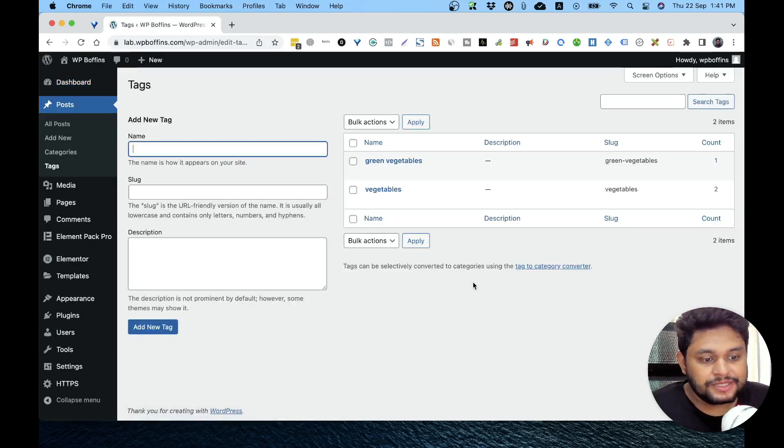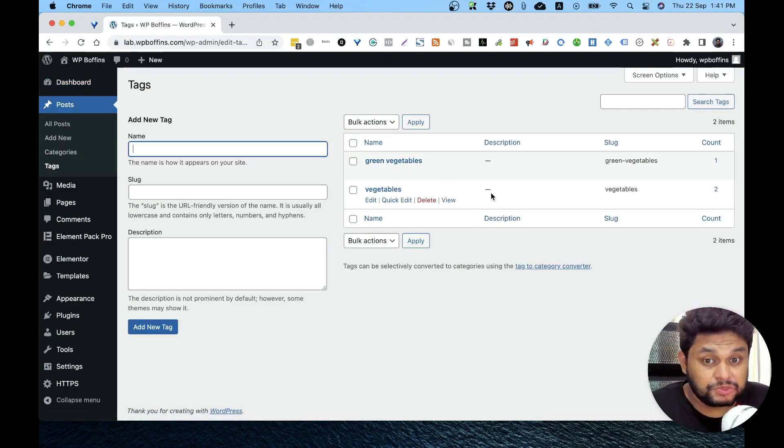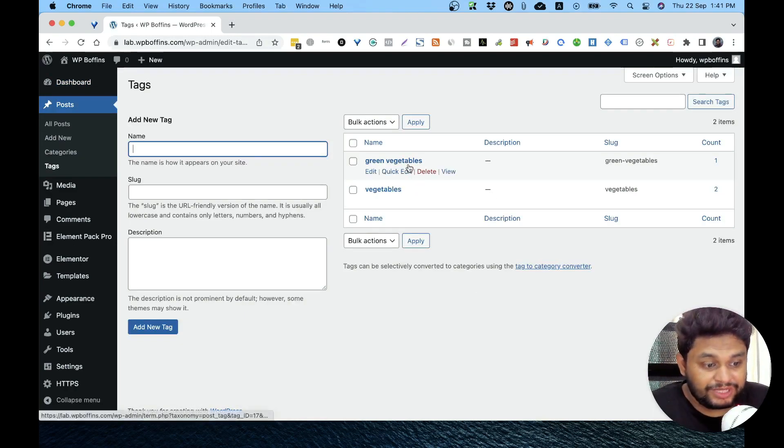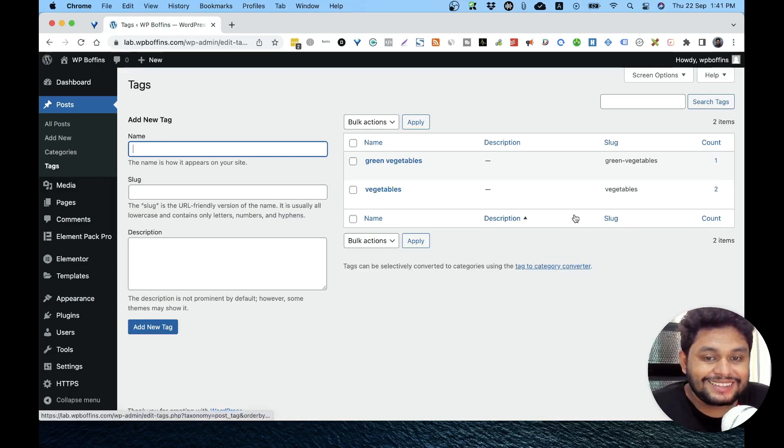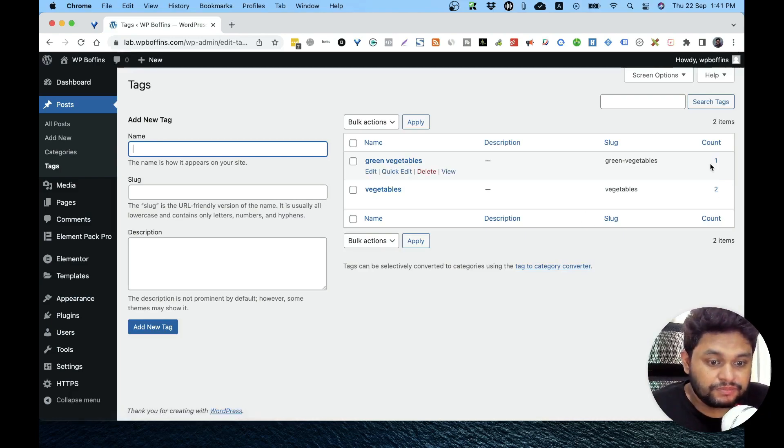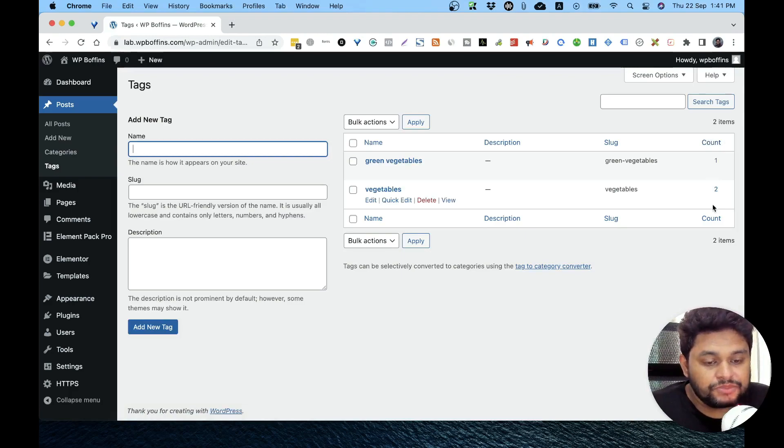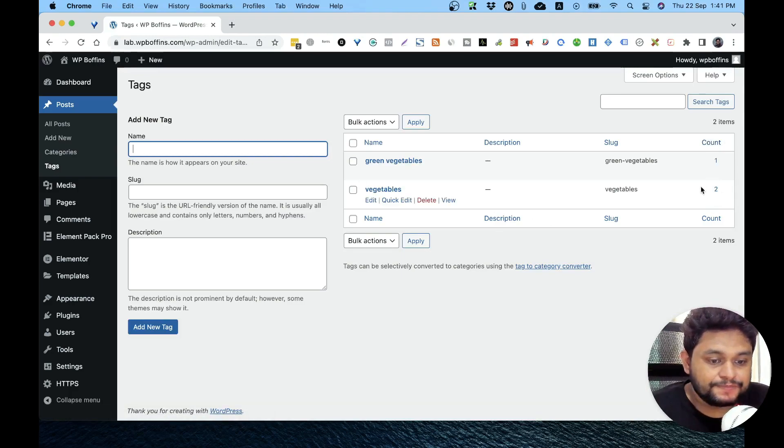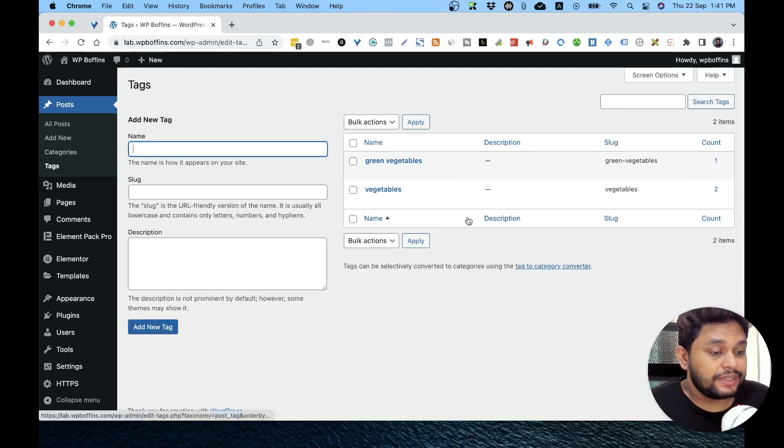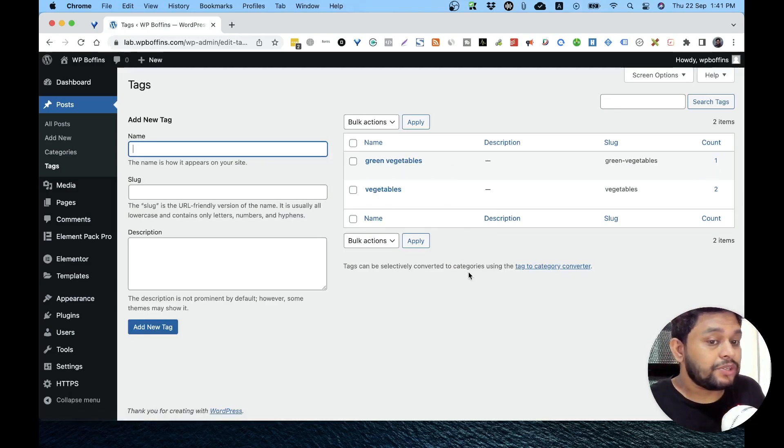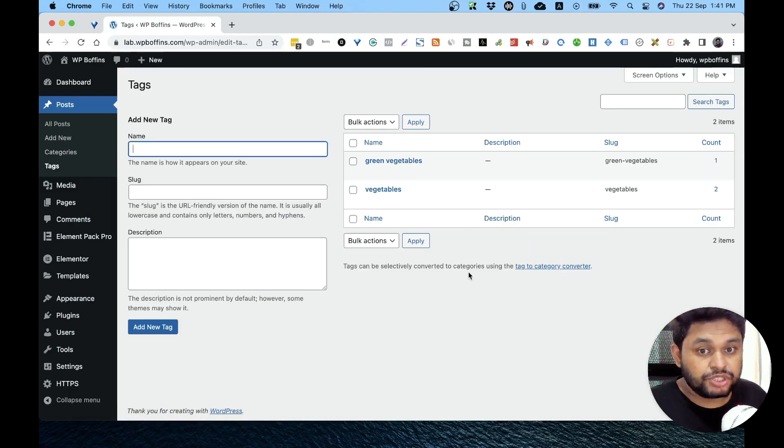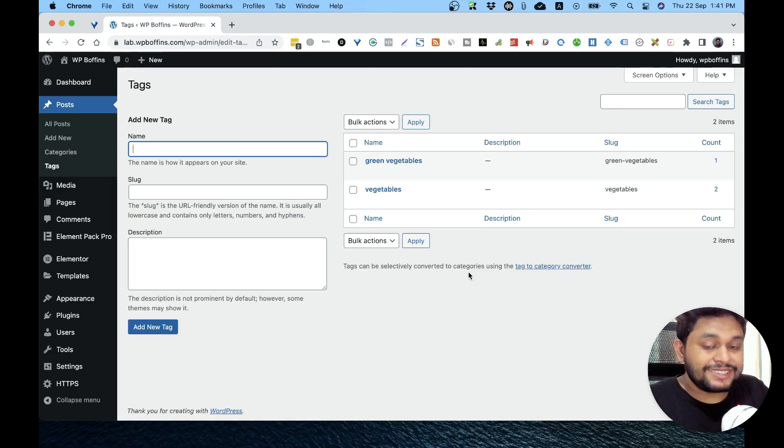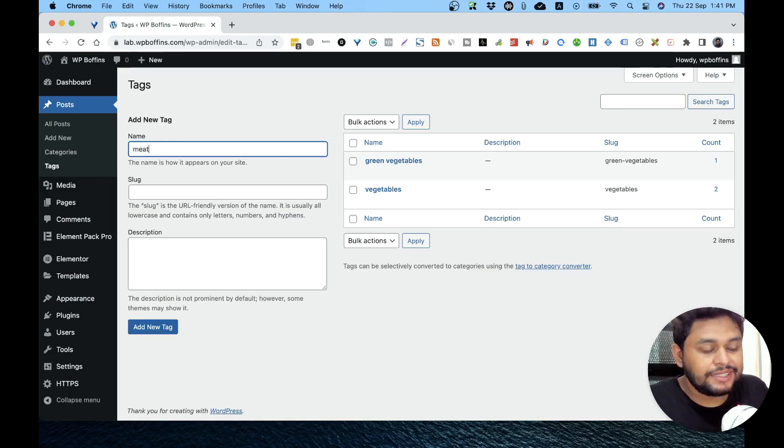From here we can see all the tags. There are two tags on this website: one is 'green vegetables' and another one is 'vegetables'. This tag has been used how many times will be shown in the count column. So 'vegetables' has been used twice and 'green vegetables' has been used once. If we want, we can create tags beforehand, like without putting it on the post. Let's say I want to make a tag named 'meat', so I'm going to add it.